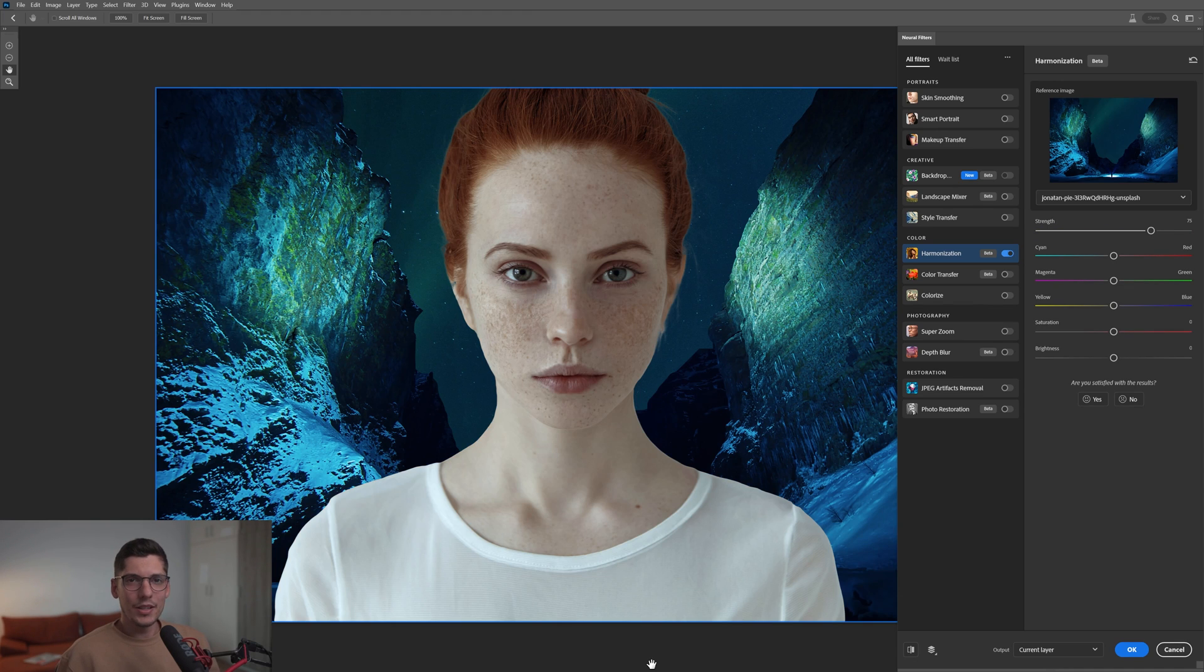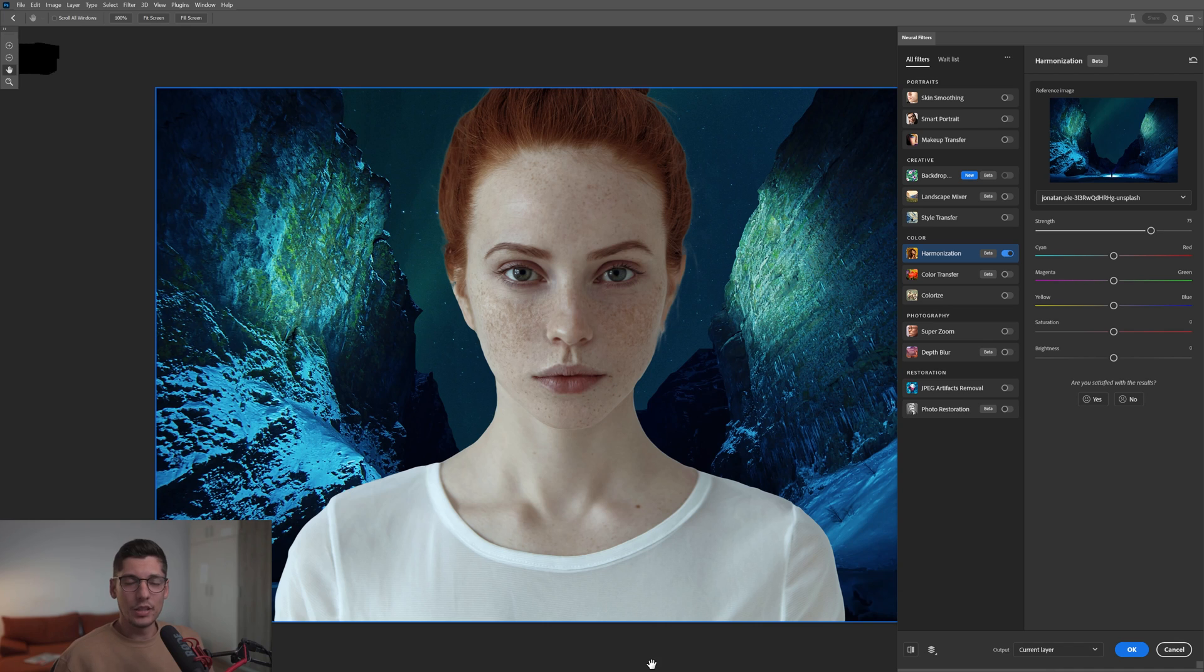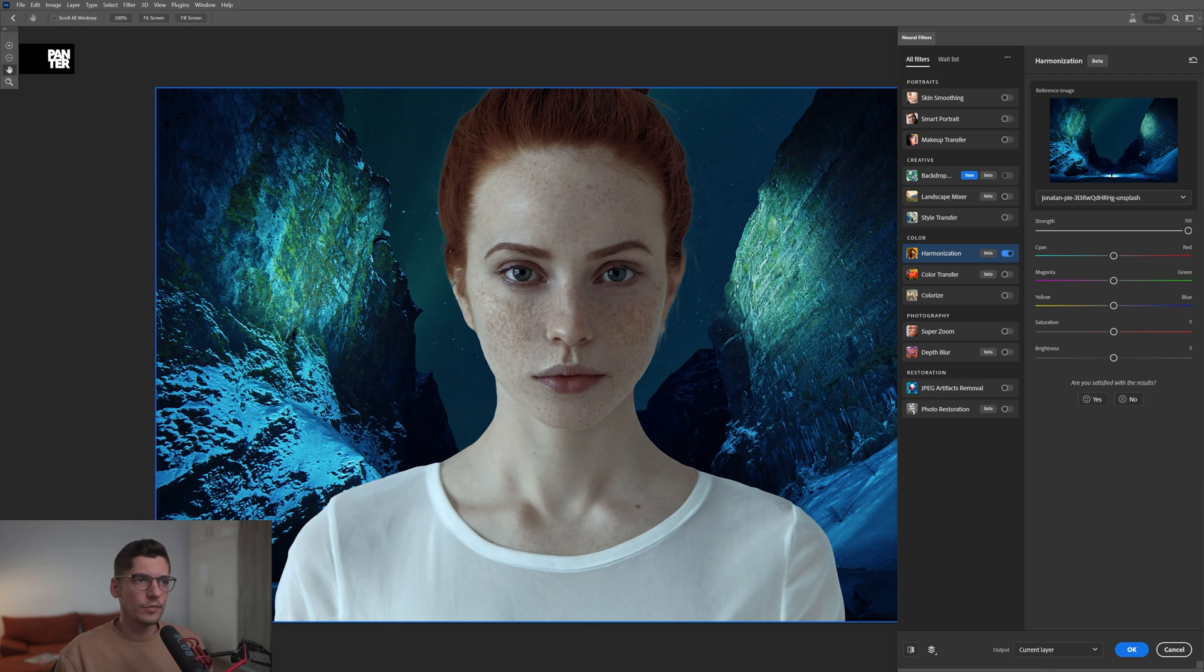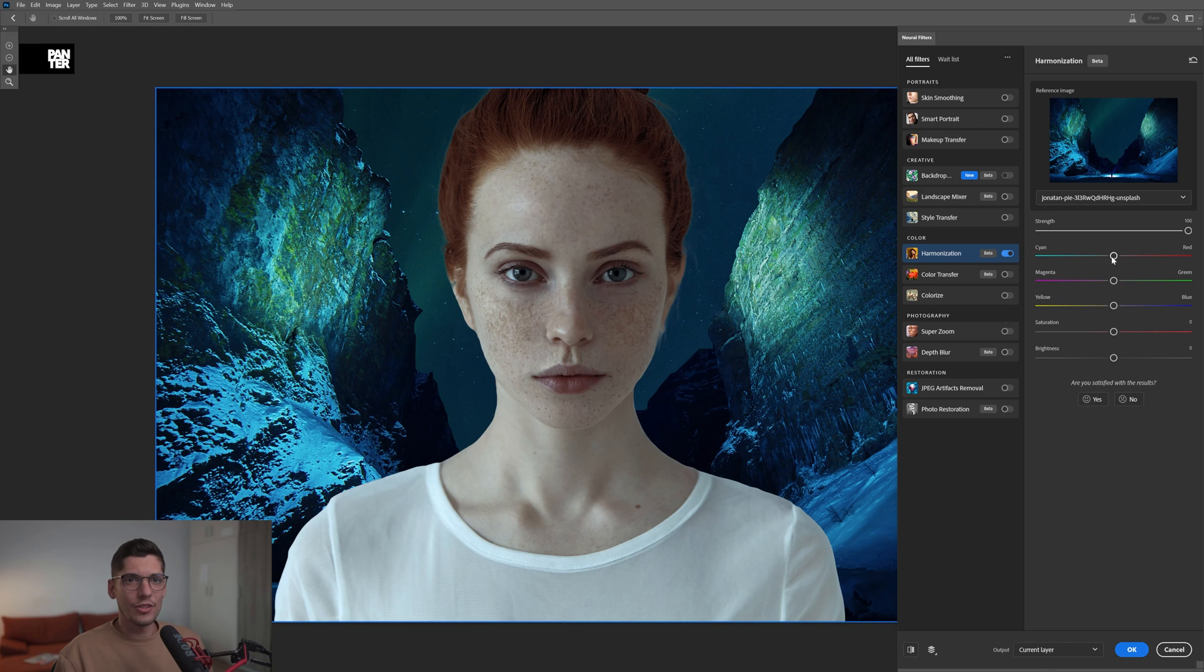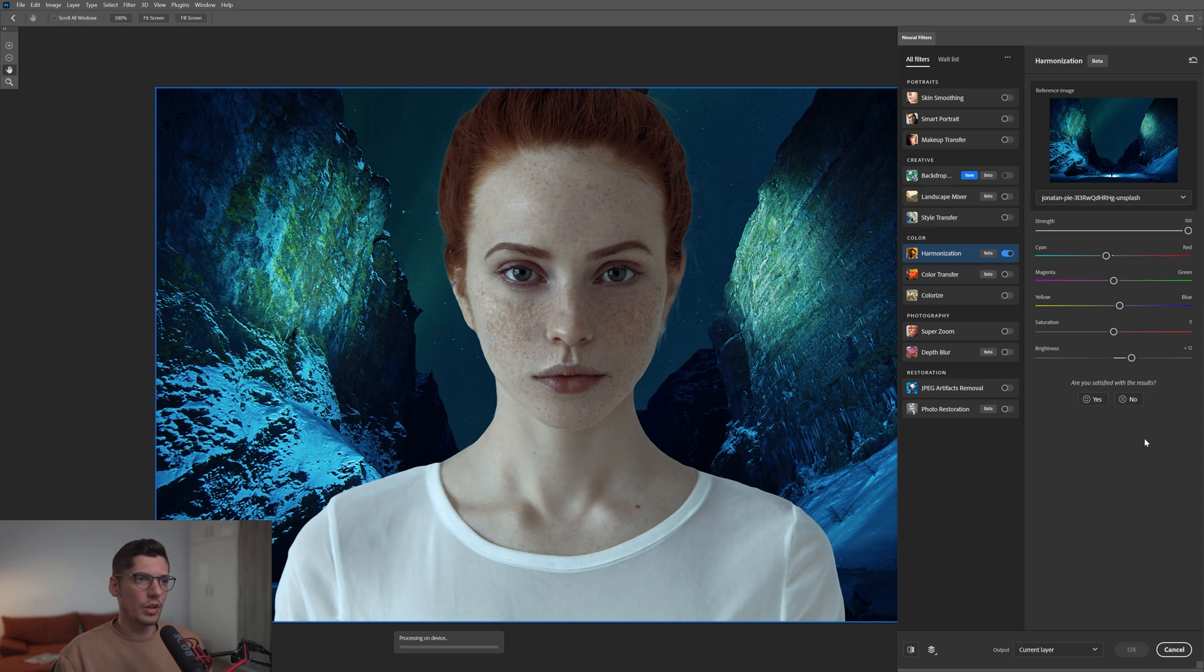As you can see, it matched the colors, contrast, and lights from the background image. Now these both images blend together. You can also push the strength up to maximum—it's going to make it really blue. You can change the color nuances. I'm going to push more cyan and more blue. You can change the saturation. We also got the brightness—I'm going to push it plus 12.